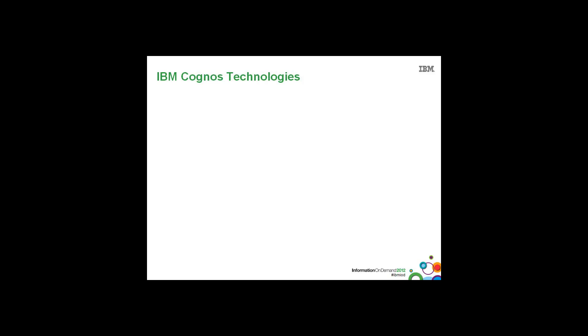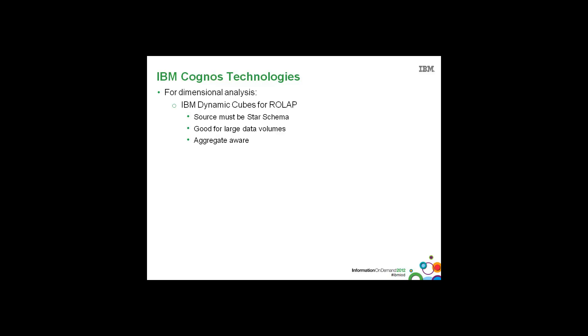Let's quickly take a look at some of the IBM Cognos technologies available to you for your BI projects. For dimensional analyses, we have IBM Dynamic Cubes, which is our ROLAP offering. The relational sources used to feed these cubes must be in star schema format. They are great for large data volumes and are aggregate table aware. These dynamic cubes employ in-memory caching strategies for quick data retrieval.